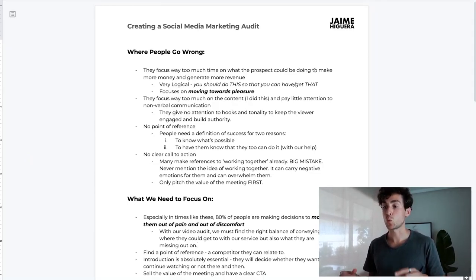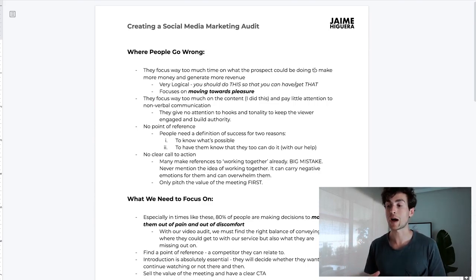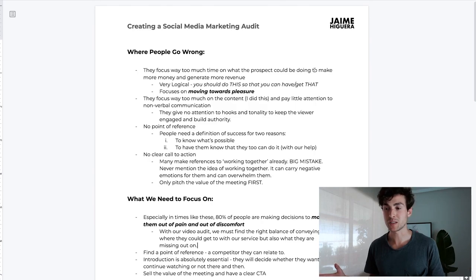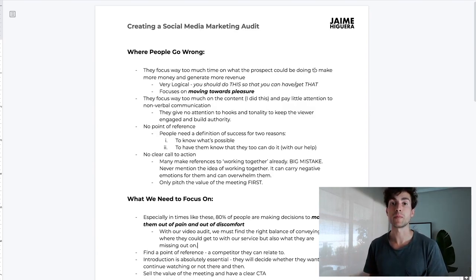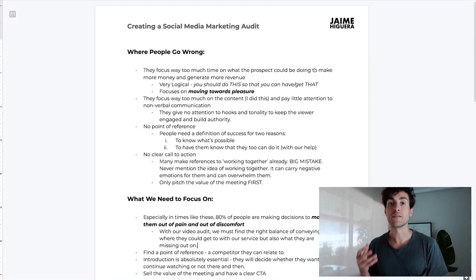The final mistake is there's no clear call to action. A lot of people make reference to working together already, which is a big mistake — that is their call to action. You haven't even seen whether this person would be a good fit or diagnosed their problem. What that signals to the client is that you are not in abundance and you want that business very bad. You never want to mention the idea of working together — it can carry negative emotions, overwhelm them, and push them away by showing that scarcity. The only thing you should focus on is pitching the value of the meeting.